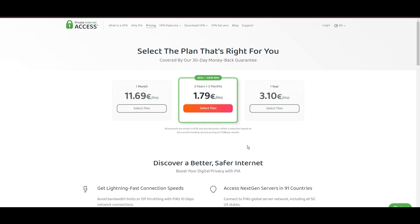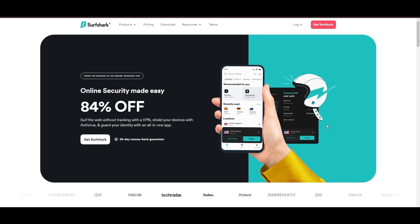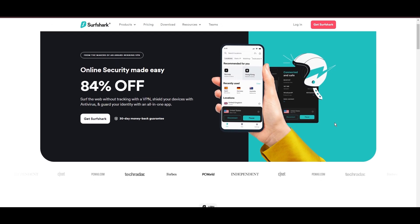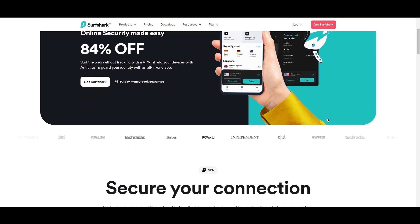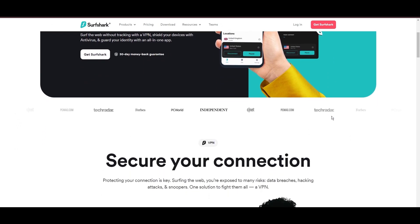In summary, Private Internet Access sets itself apart with its unmatched server network and competitive pricing, emerging as a compelling choice for users in Mexico.